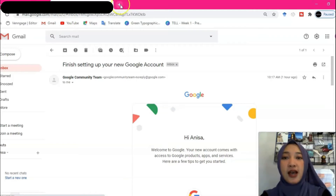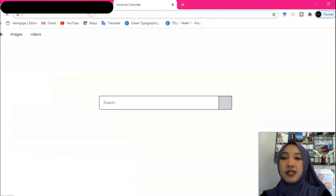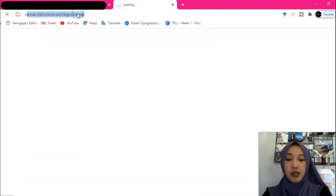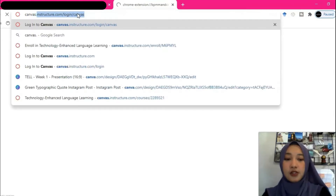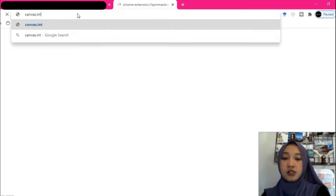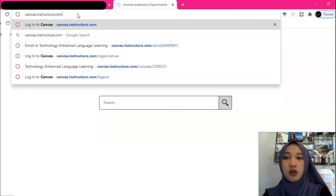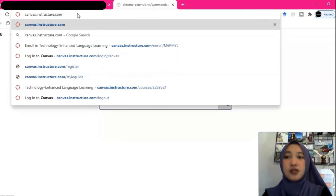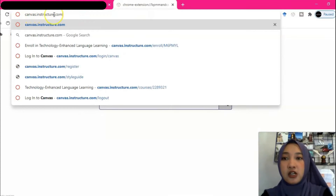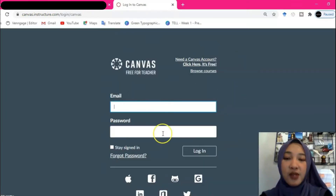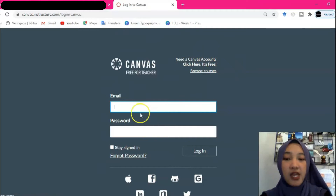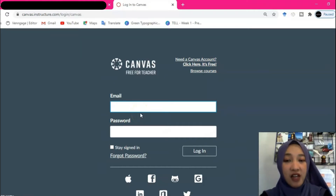In a new tab, please type canvas.instructure.com — that's canvas.instructure.com. The page will appear like this. Don't input your email and password here because you haven't had your Canvas account yet.